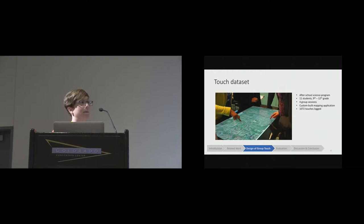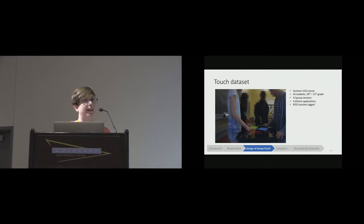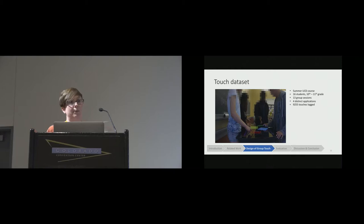The second setting was a summer user-centered design course. We had 16 students in this setting, and they worked in groups of three over three to four sessions. We recorded 13 group sessions here. Again, we built an application specifically for the program. In this case, they were using four distinct multi-touch applications. All of the sessions were video recorded so that we could later label the touches with the author to check the accuracy of our approach.